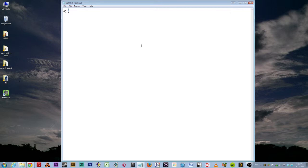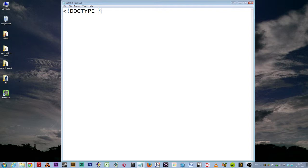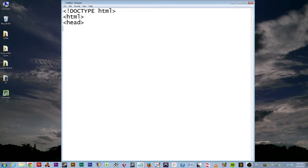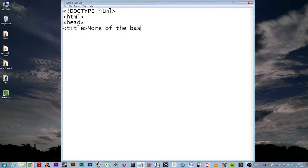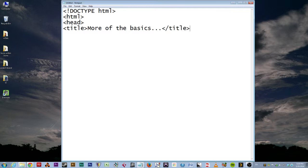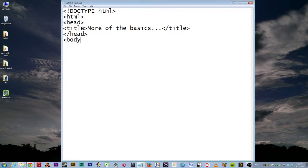Okay, so now the first thing we do, again, is exclamation point. And what do we do? DocType. And then it's HTML. Very good. And then, HTML. Then we start the head. And in the head, we have the title. And we're just going to call this More of the Basics. And then we end the title. And then we end the head. We've done this before, right? We don't have to get all in-depth about it. But then we start the body.